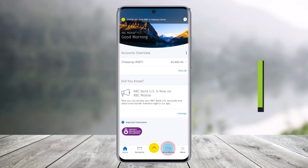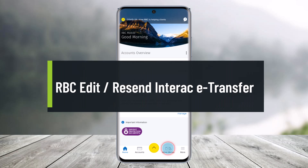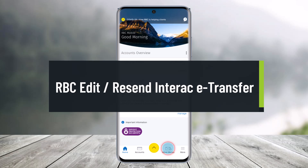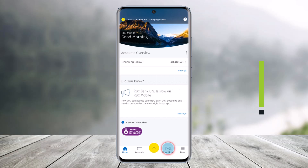How to edit and resend an Interac e-Transfer. Hi everyone, welcome back to our channel Help Deck. In today's video, I will show you how you can edit the recipient information and security questions and answers in the recent or the Interac e-Transfer. So make sure to watch the video till the end.